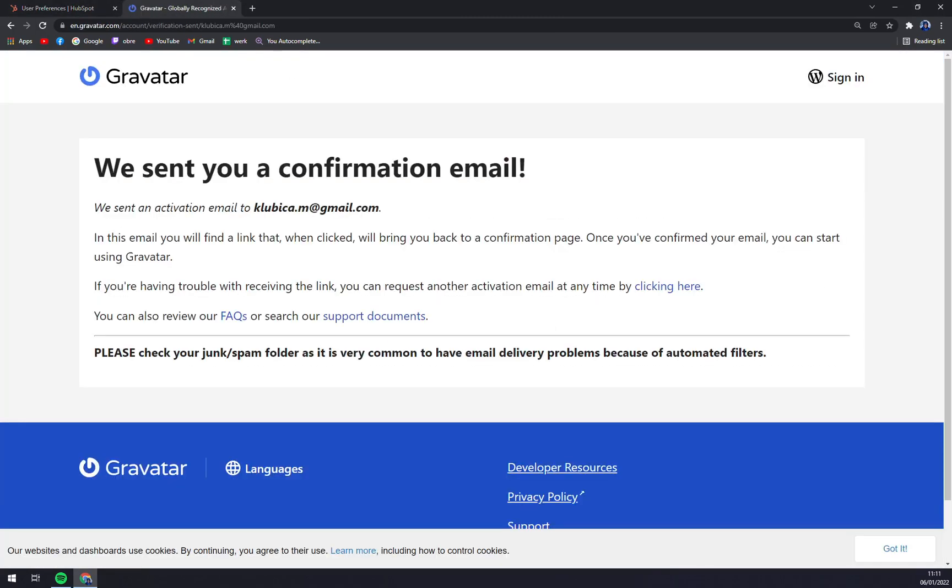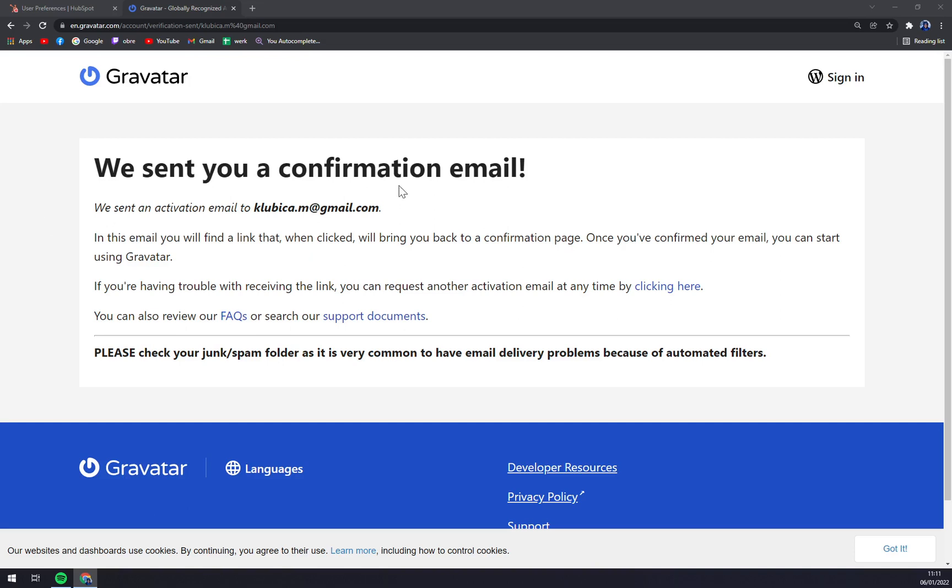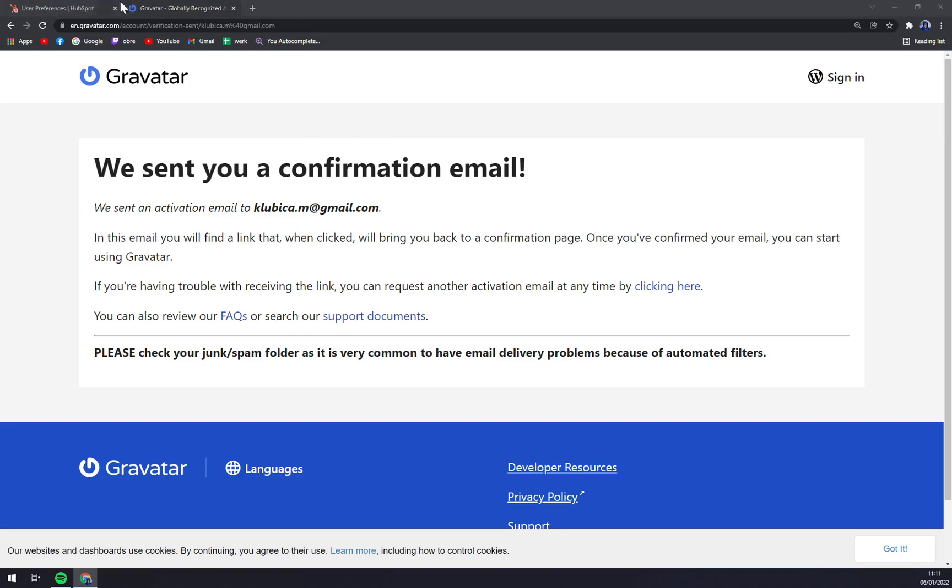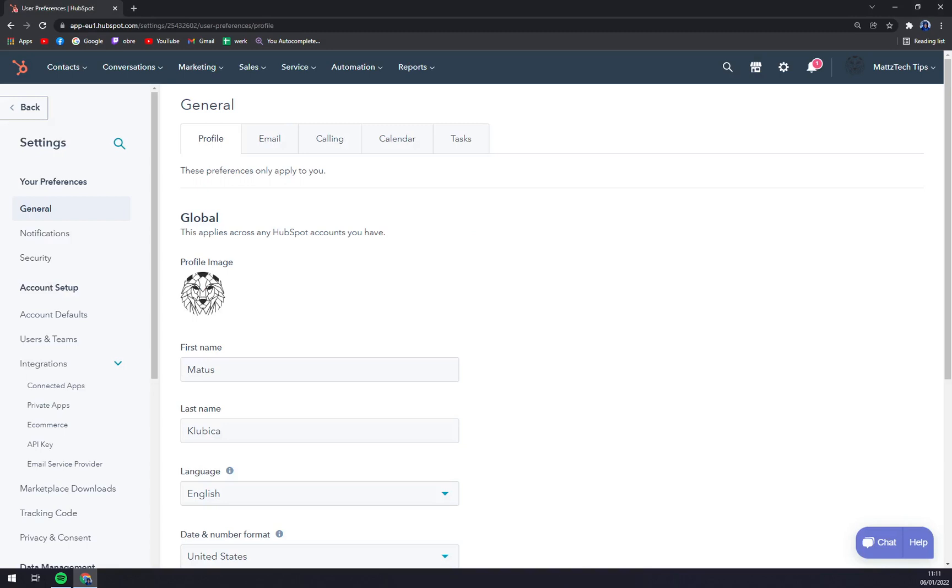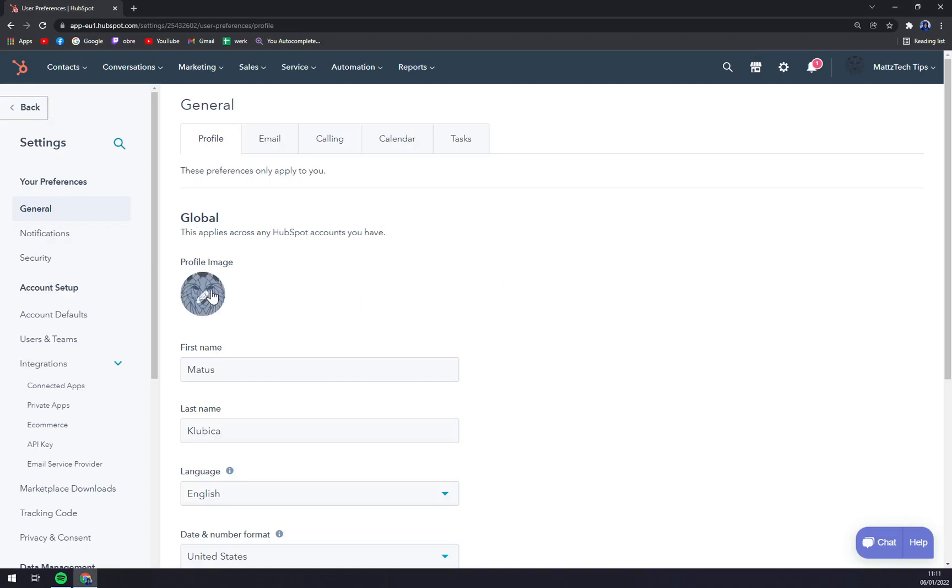In the next video, probably I'll try to show you how you can set up your Gravatar. Yeah, that's about it. We'll do this in a different video guys. We will do it through Gravatar.